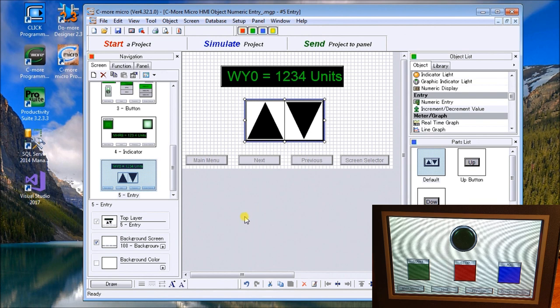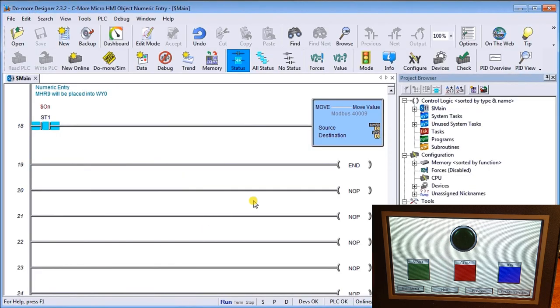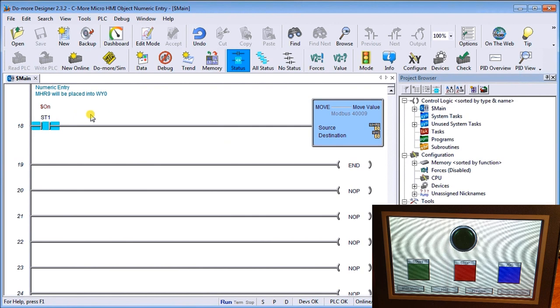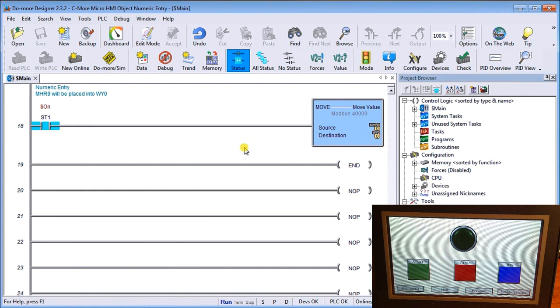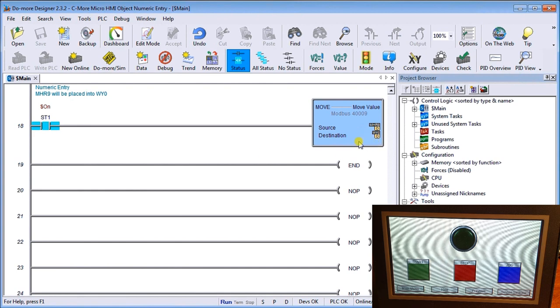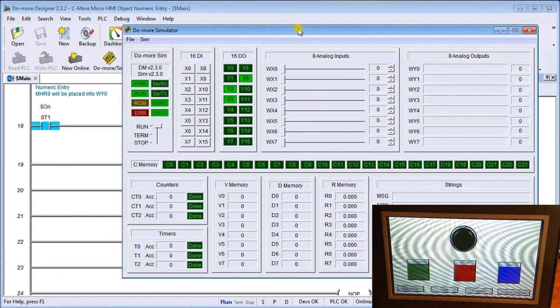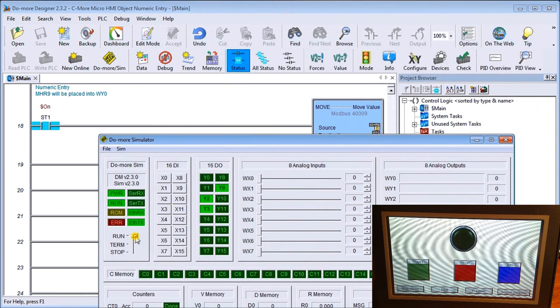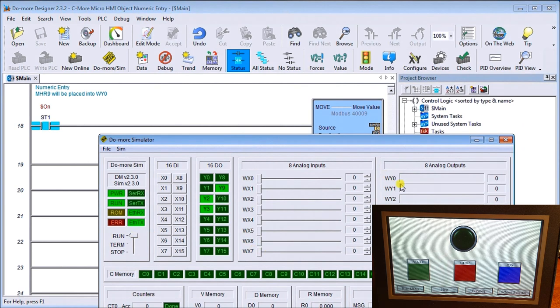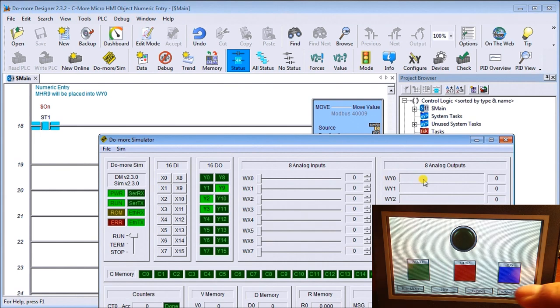I'm actually connected also to my do-more simulator. So here's my simulation, and what I've done is I've created one more line of code in our existing project that will take our source code MHR9 and move it into WY0, where we set that on our display screen. Here is my simulator. We're currently in run mode here, and WY0 is right here.